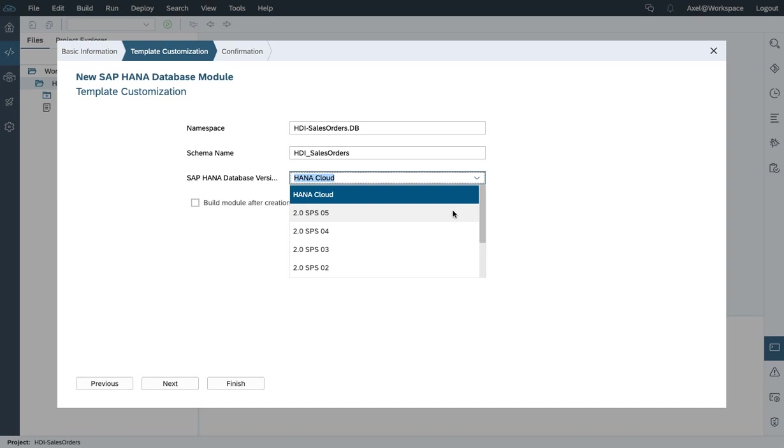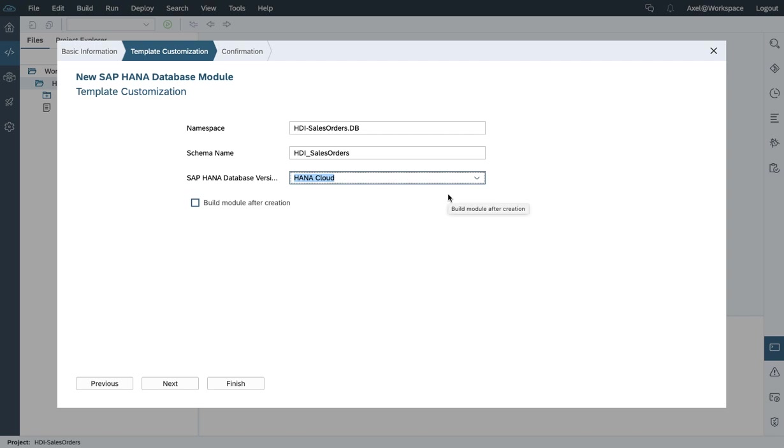If you're running in an on-premises environment, you can pick and choose your on-premises HANA 2.0 version, or if you're interested to build within the HANA Cloud environment. I'm going to select HANA Cloud for this use case.